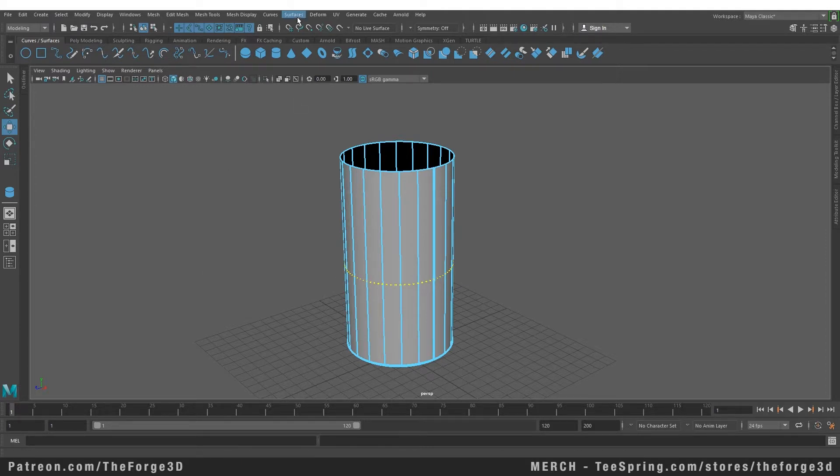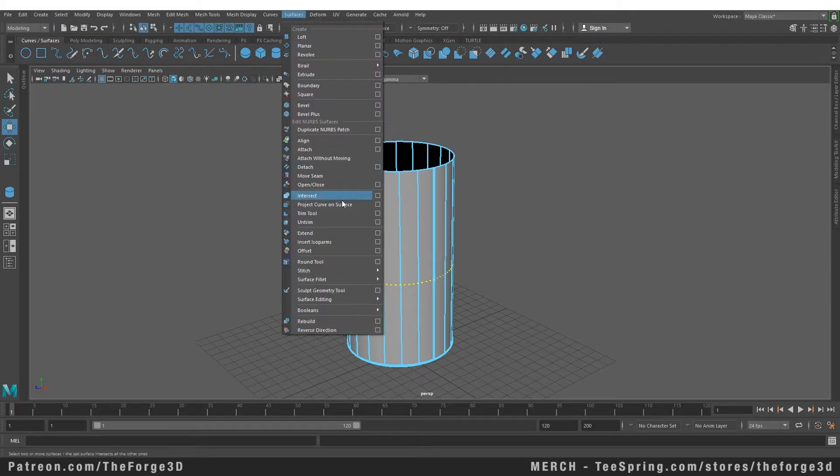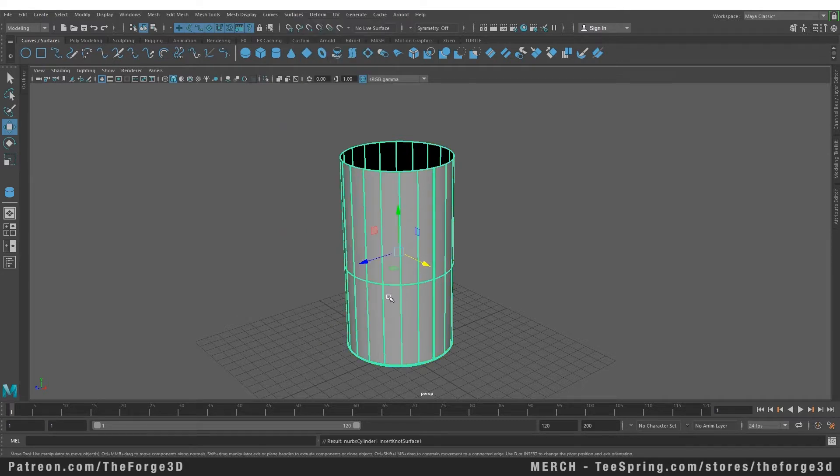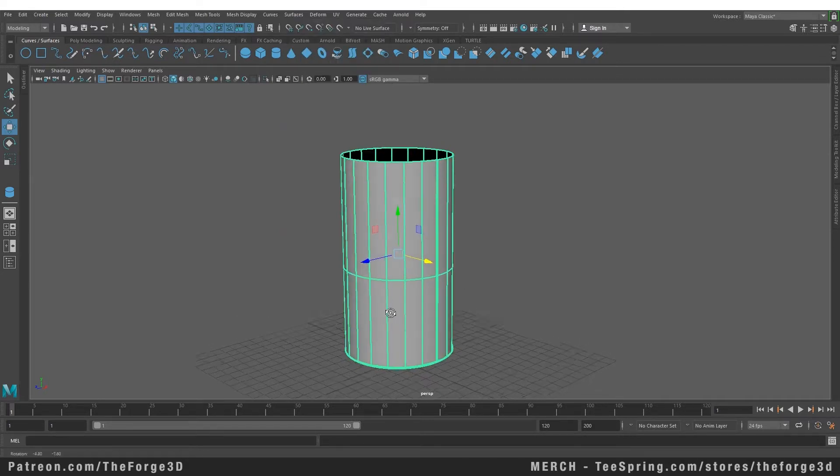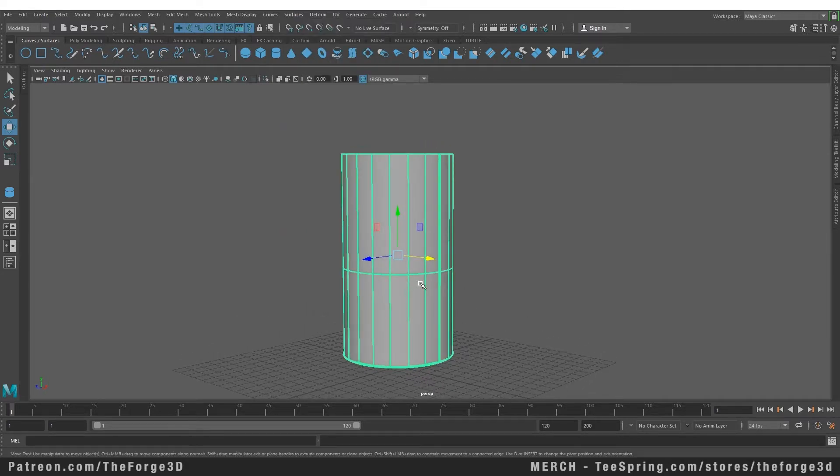Let's go to our surface menu and select Insert Isoparm. As soon as we click on that, you can see that we have now added another isoparm, or an edge loop, to our object.